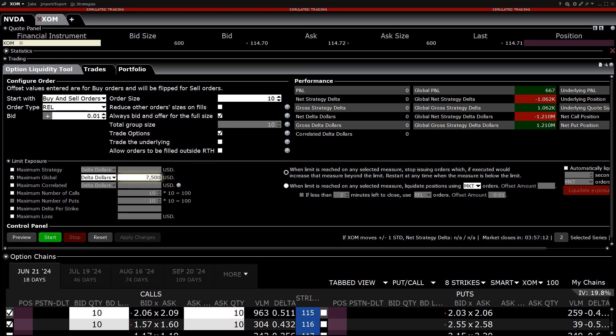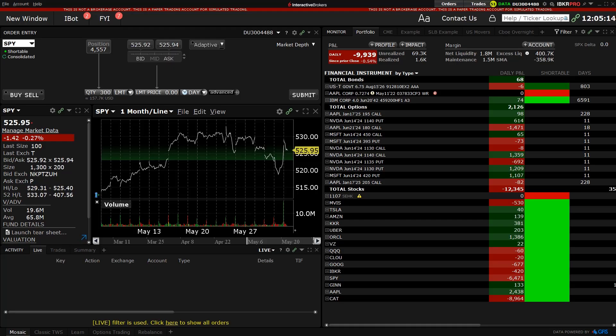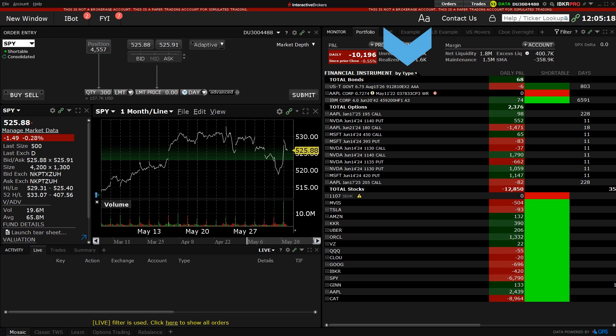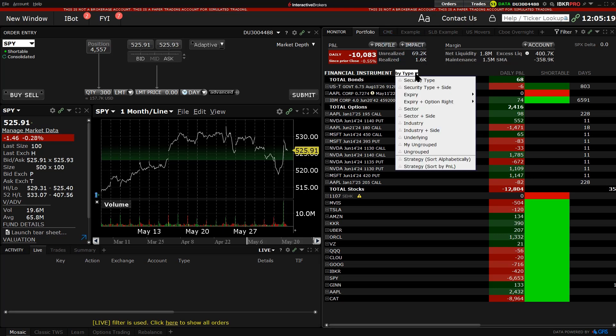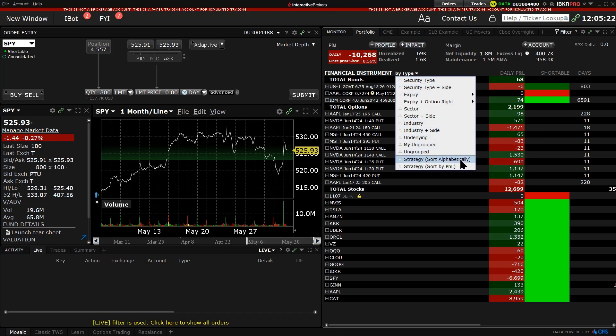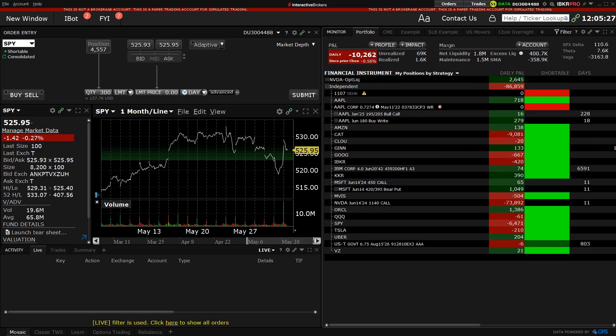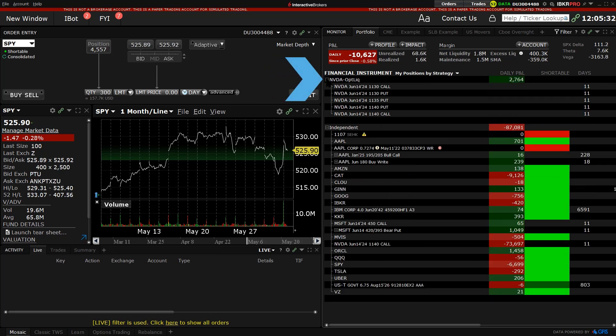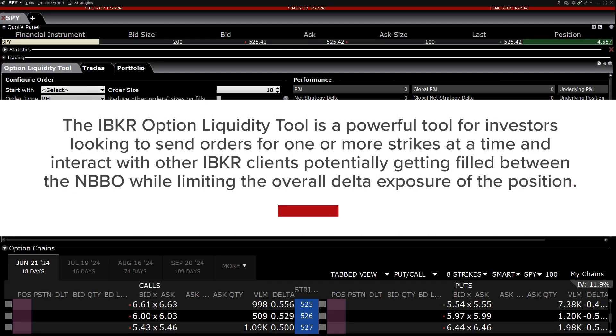The positions built through the Option Liquidity tool can be sorted in the Monitor Portfolio tab by clicking on Financial Instrument and selecting one of the Sort by Strategy choices. The positions will appear under the symbol Options Liquidity in the Monitor panel.